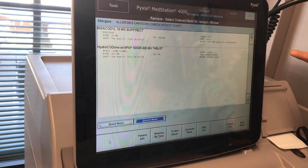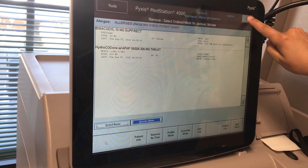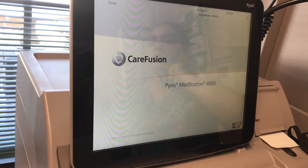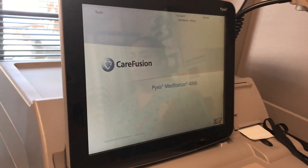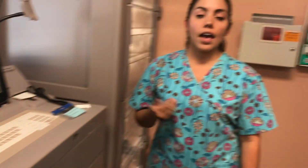At this point I will click Exit. And I have successfully signed out of the MedStation Pyxis.